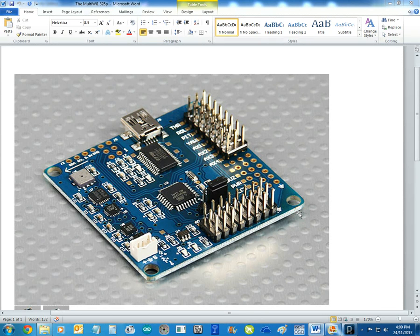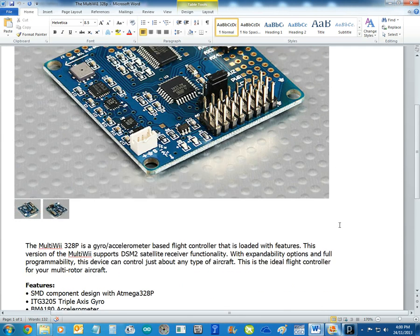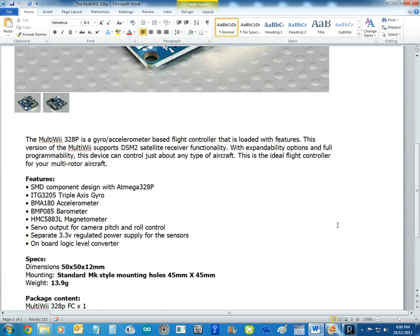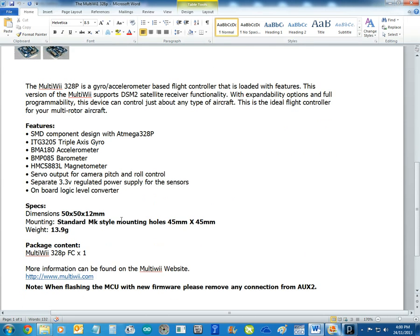Okay, we're going to have a quick look at our new Hobby King 328 flight control board. This is the one that we flew this morning in the videos. You can see here it's got barometer and magnetometer, so it has altitude hold and heads free. And that's about it.